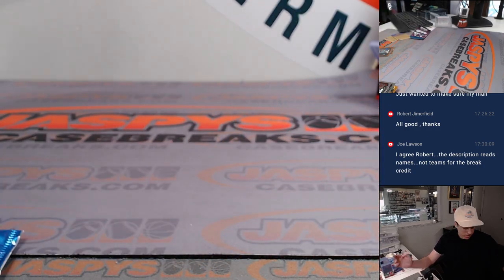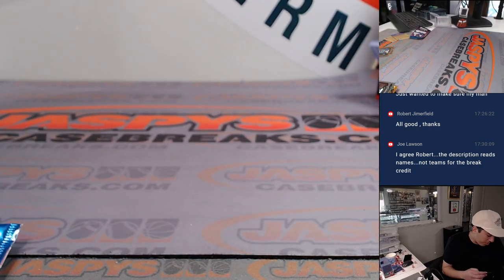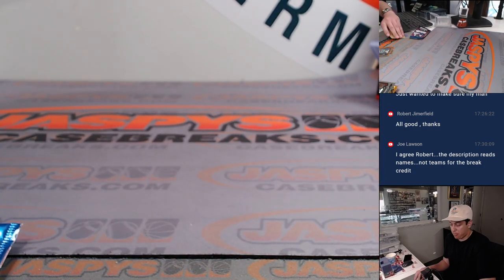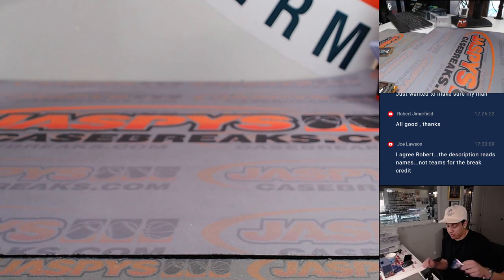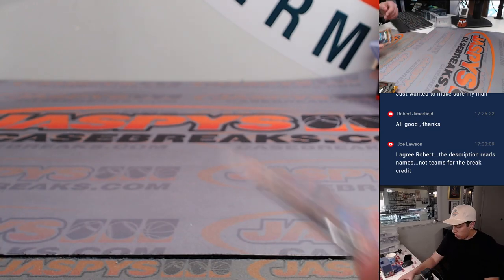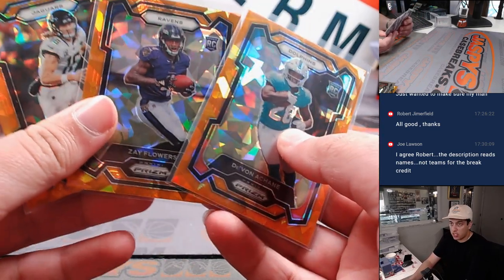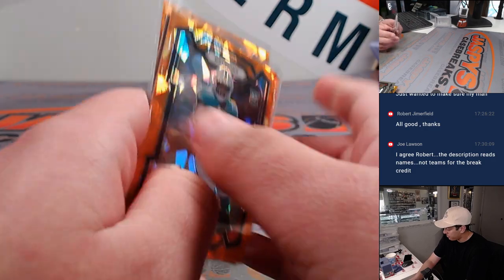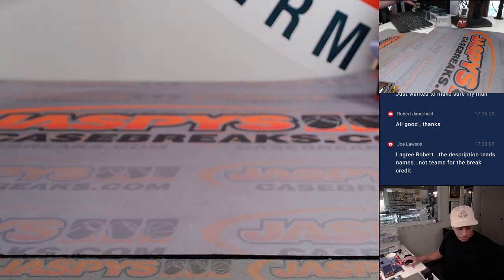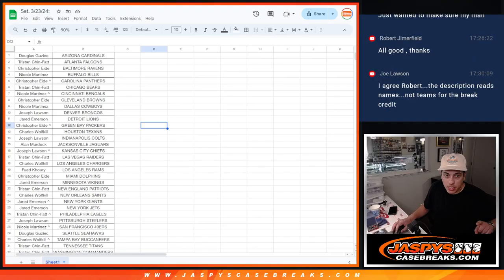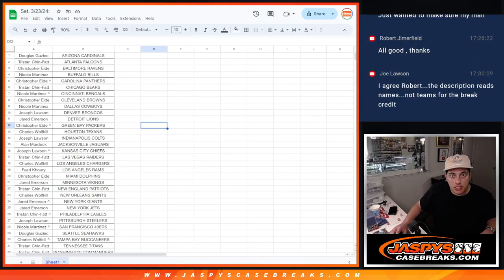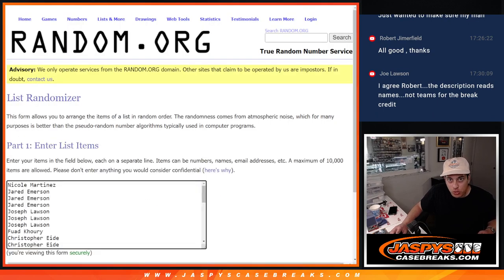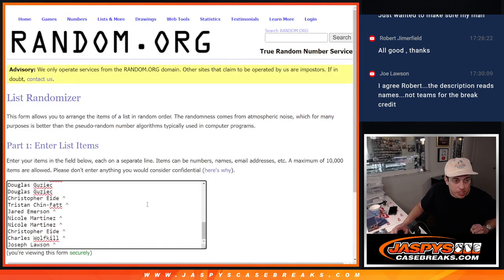All right, pretty solid Blaster Box. I would have been pretty happy if I picked that one off the shelf. A-Chain, Zay, and T-Law. Switch it back here. So, let's see who's going to get in on the high-end mixer.